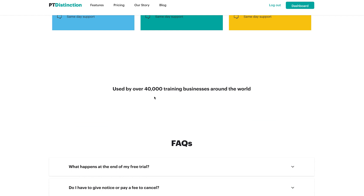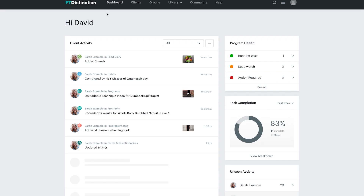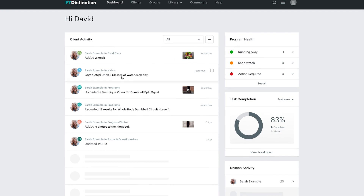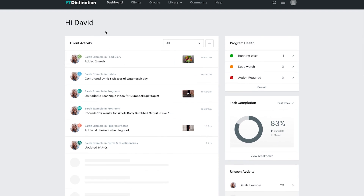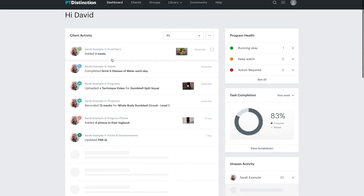Let's now go over to the actual desktop app and dive into the features inside. This is PT Distinction's desktop app — what you see when you first log in. Like a lot of online coaching apps, you get a client activity feed. It could be quite distracting, but it may be useful if you look at it once a day at a certain time to check in and see whether certain clients aren't active, so you can drop them a message.